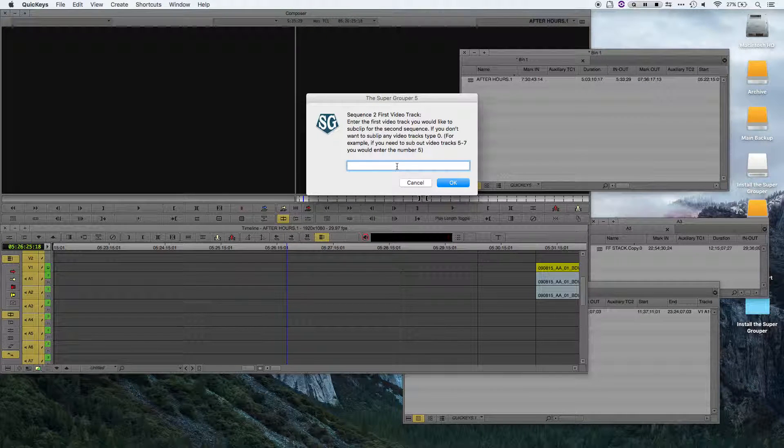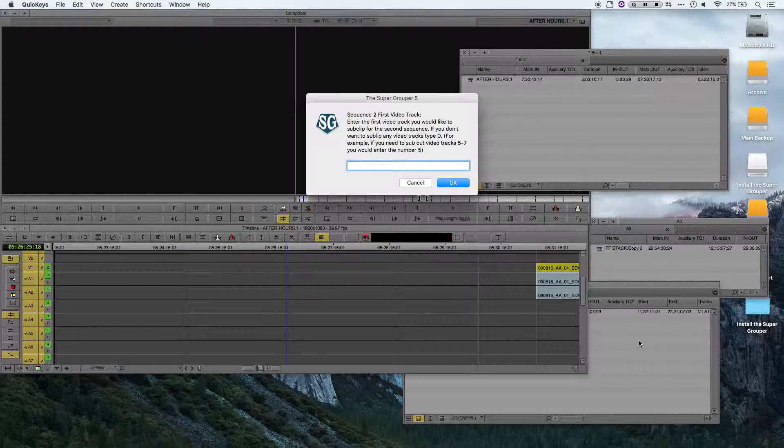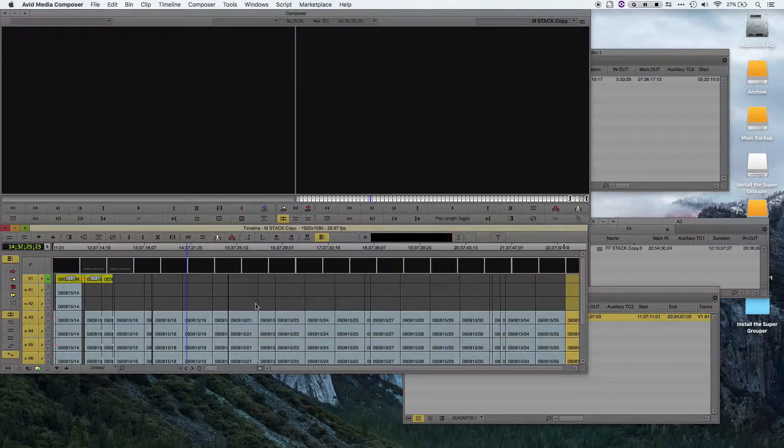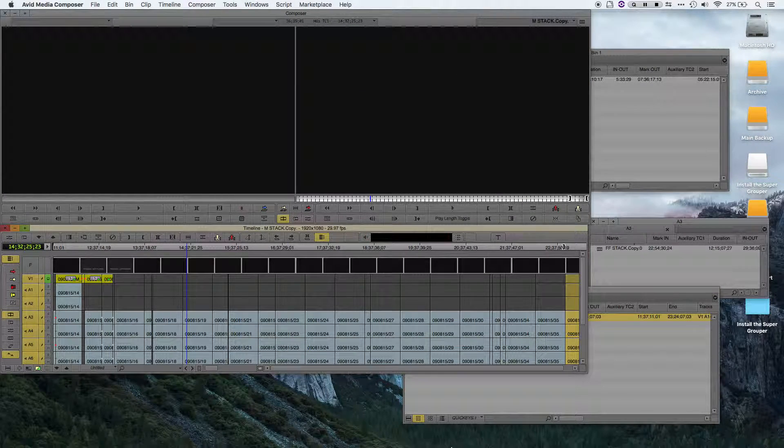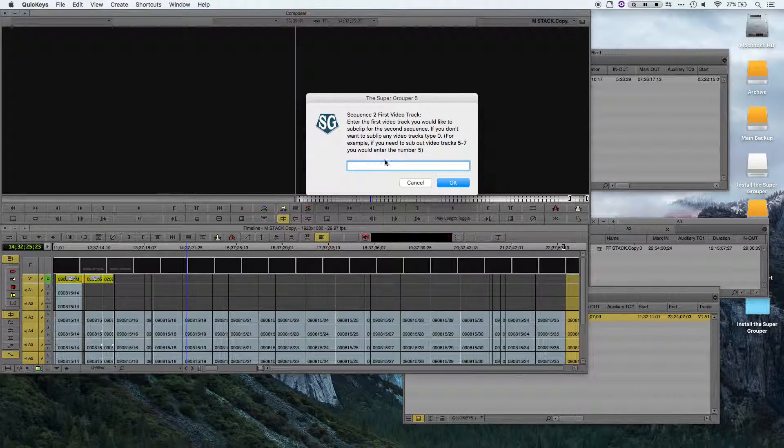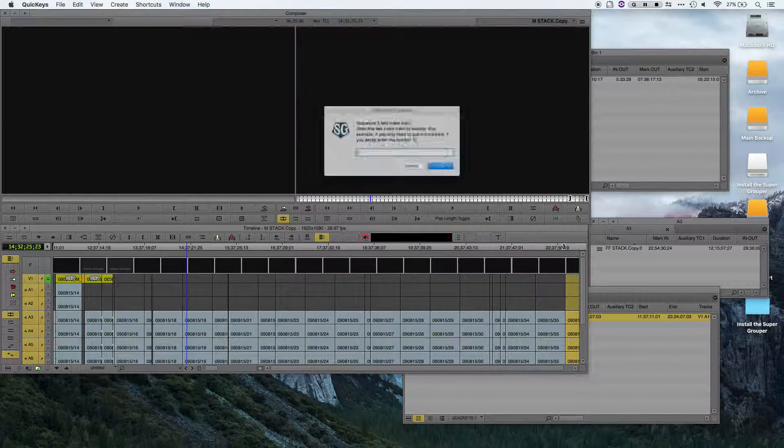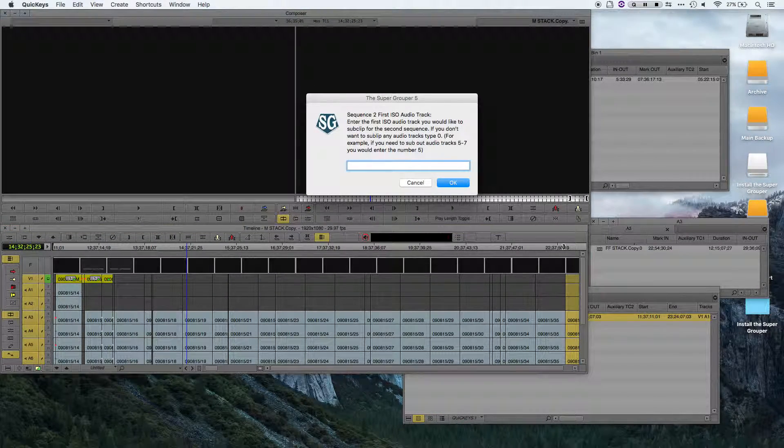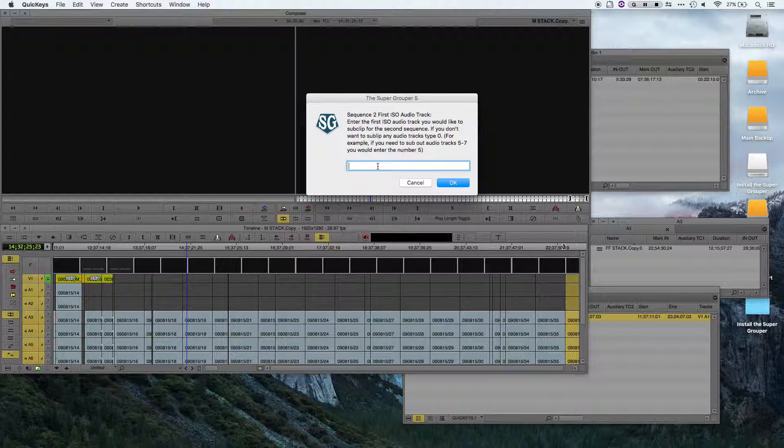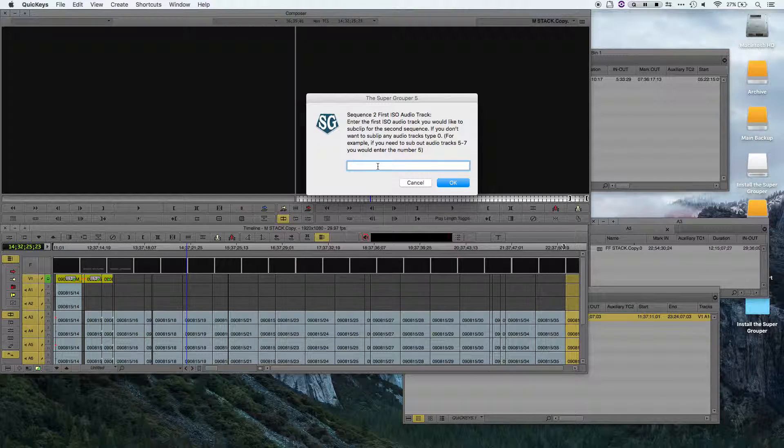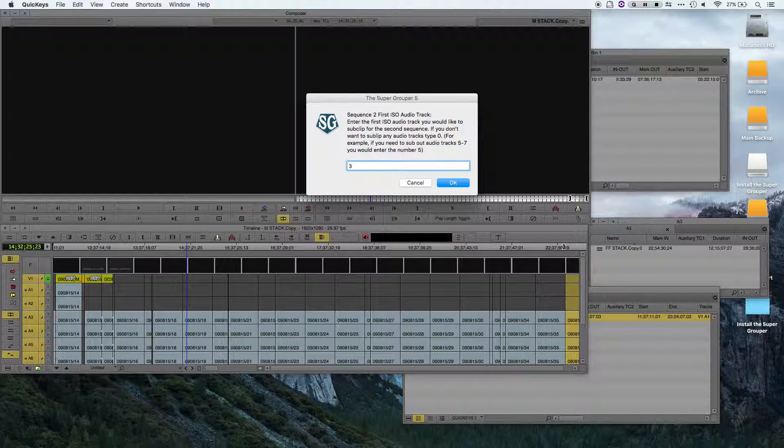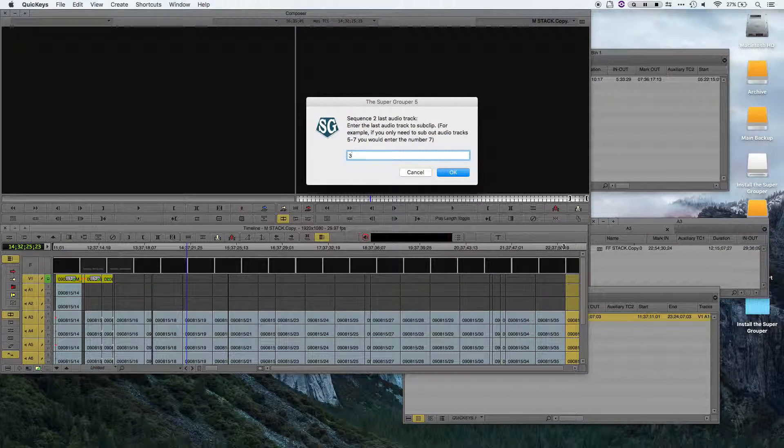Now it's going to repeat the same steps for sequence 2. For sequence 2, in my case, I only have one video track. So the first video track would be 1, and the last video track would be 1. And I'm working with polyphonic audio, so I'm just going to choose A3 as my audio track. So I'll type 3, and then once again 3.